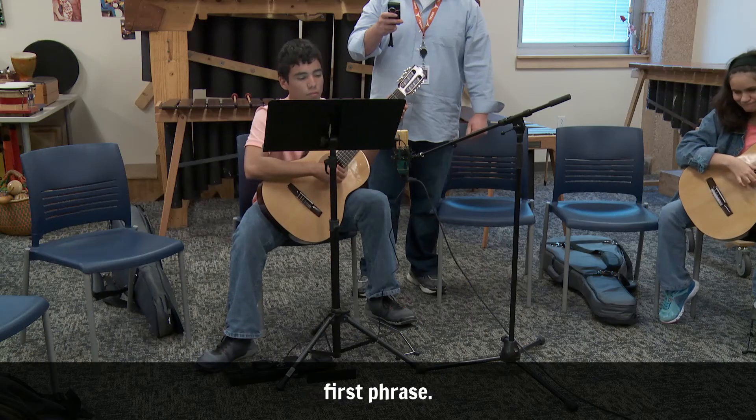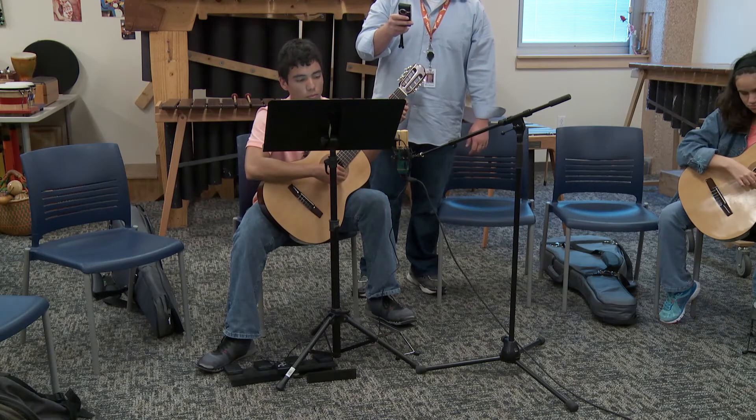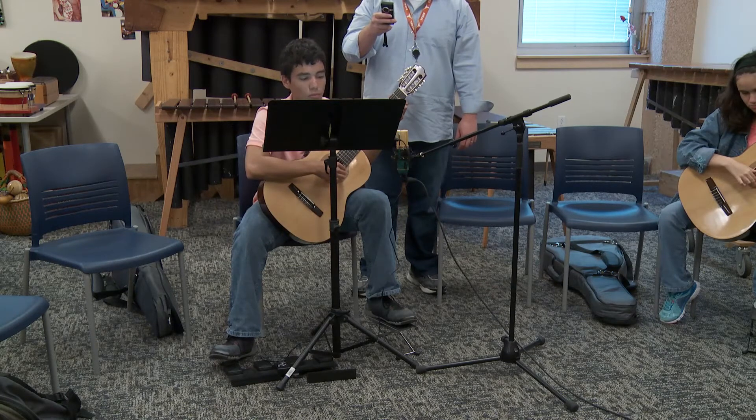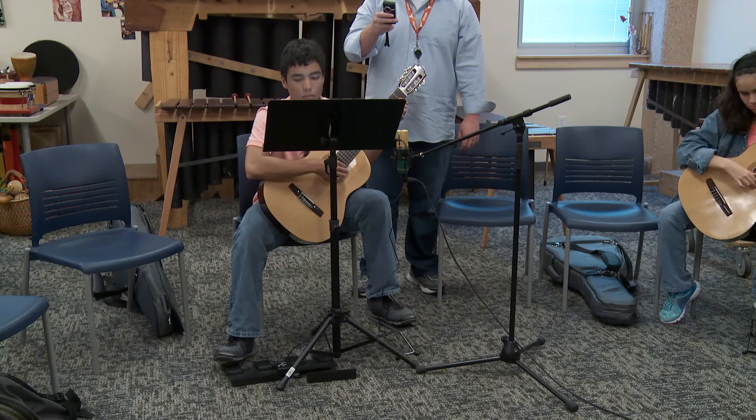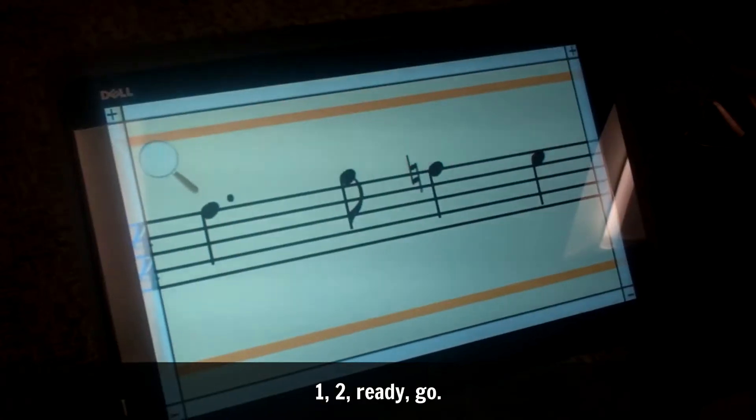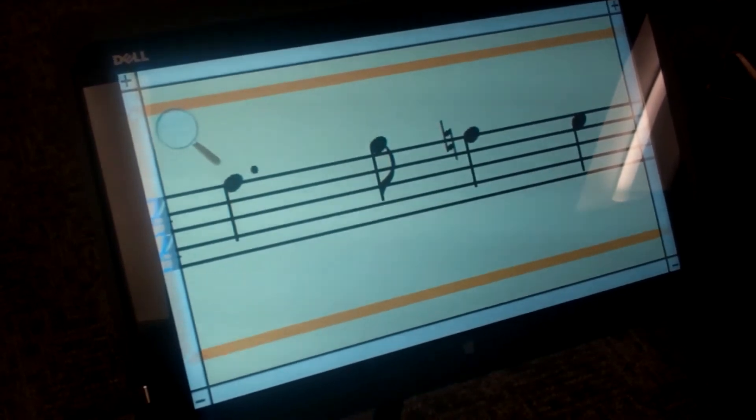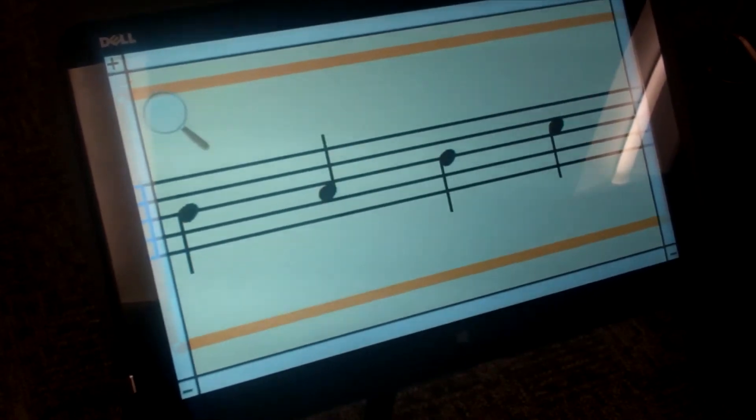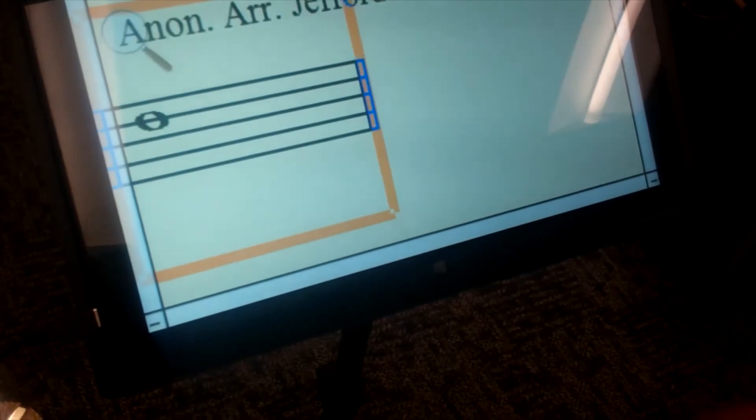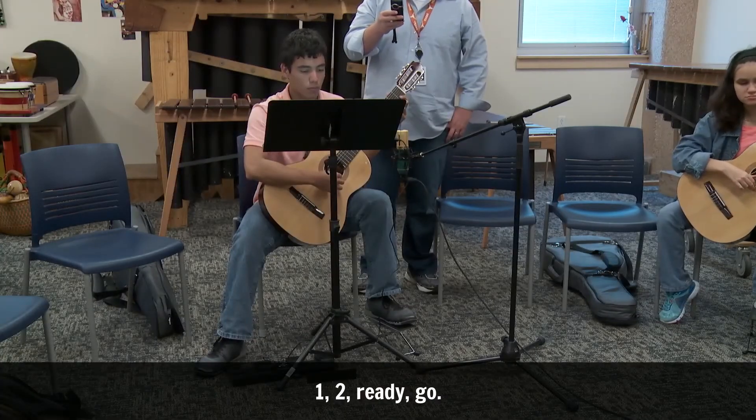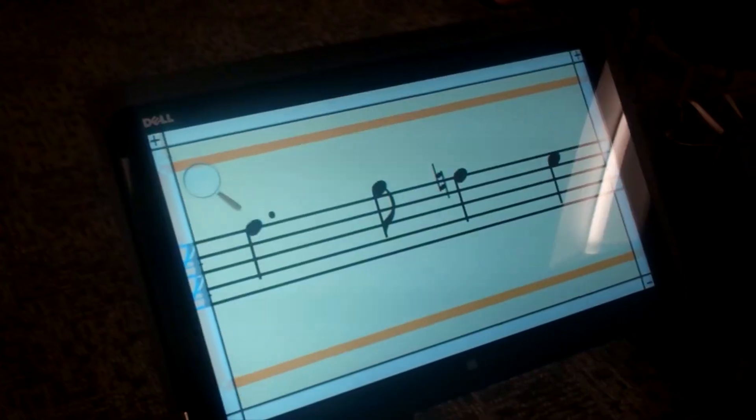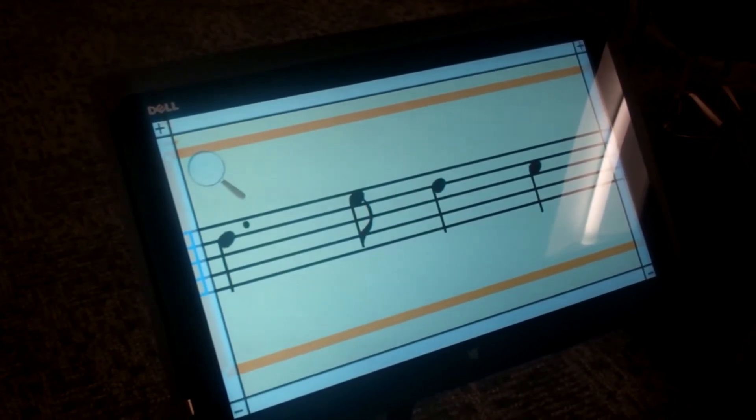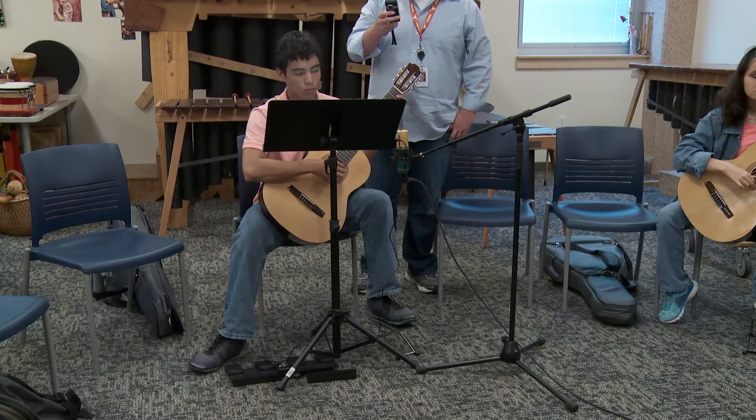All right, Kim's jig, first phrase. One, two, ready, go. [musical performance] Cool. Let's do that again, please. One, two, ready, go. [musical performance continues]